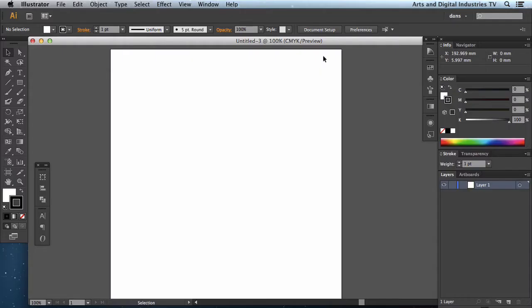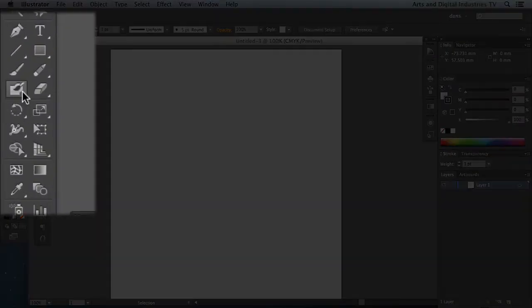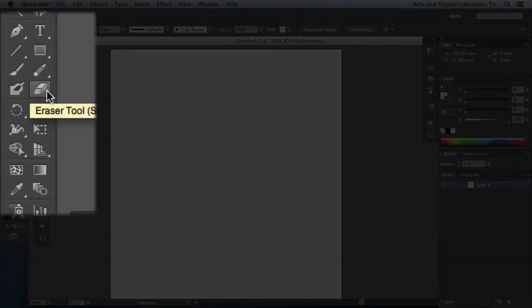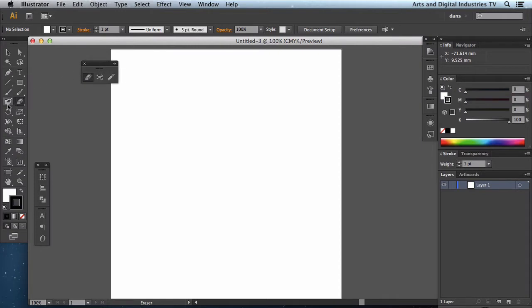Welcome to ADI-TV. In this tutorial I'll be talking about the blob brush tool, which is this one over here, and I'll also be talking about the eraser tool. There are several different tools in the eraser tool so I'm just going to drag those out — I'm going to tear off the tear-off strip and we'll be going through those in a second. But first, the blob brush.